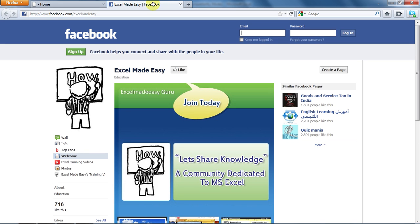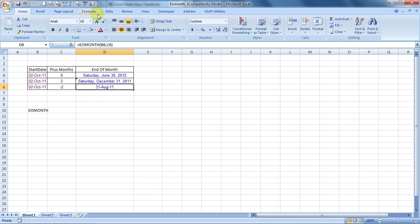My Facebook ID is Excelmadeeasy. Do like the page and my work. You can ask questions. You can get updates. And you can also share the work with your friends. So this is your Excel guru signing off for the day. Have a wonderful day ahead. Happy Excel learning.